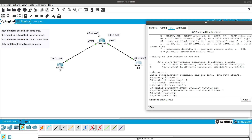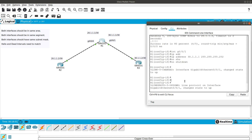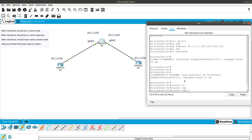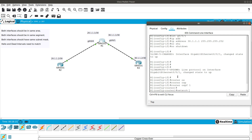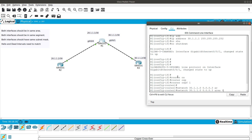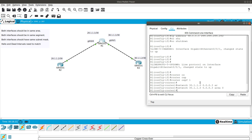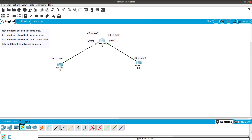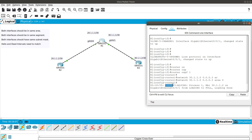Now going into Router 1, we configure router ospf with process ID 1 — again, the process ID does not need to match. Add network 30.1.1.0 wildcard 0.0.0.3 area 0. The area does need to match. After a few seconds, a neighbor adjacency forms with Router 3.